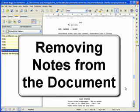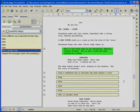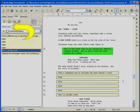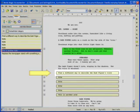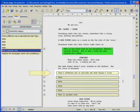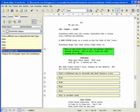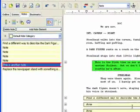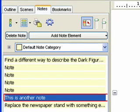Removing Notes from the Document. There are two ways to delete a note in the document. The Delete Note button on the Notes panel, or deleting the entire contents of a note in the document. Create a couple of notes in the document.